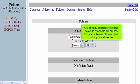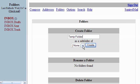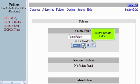If we already had folders created, we could choose to put our new folder inside of one of them, thus making it a subfolder. Click the Create button.